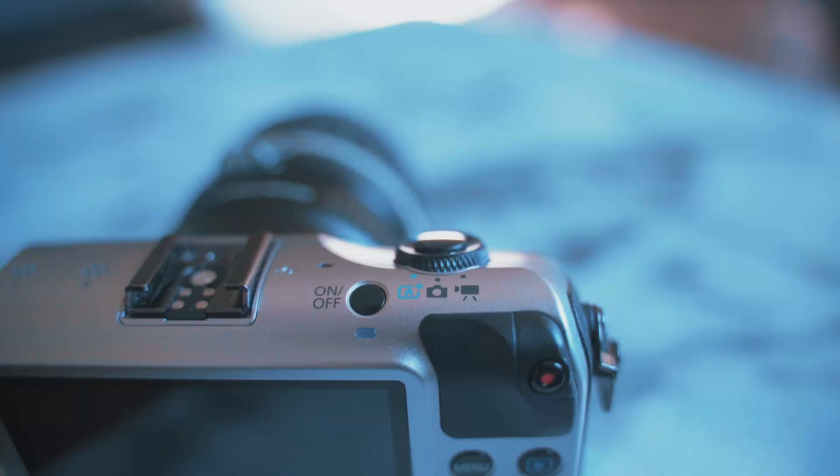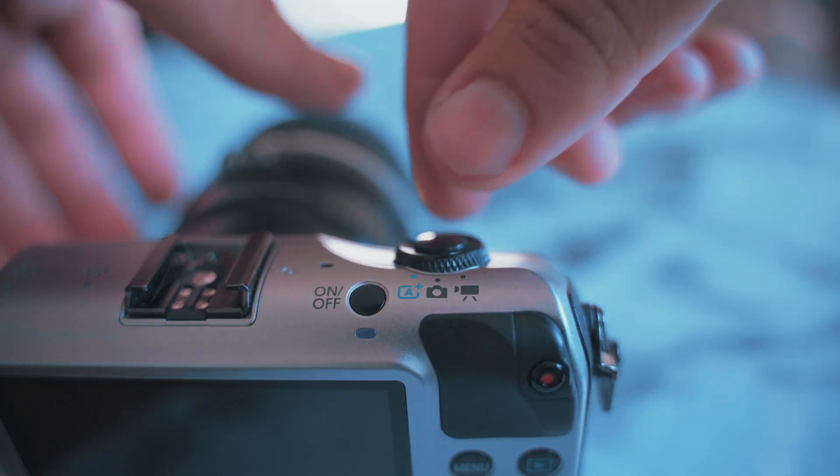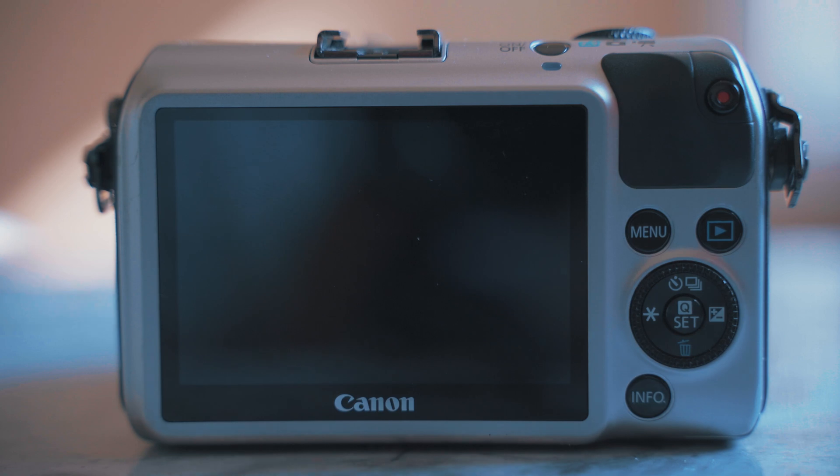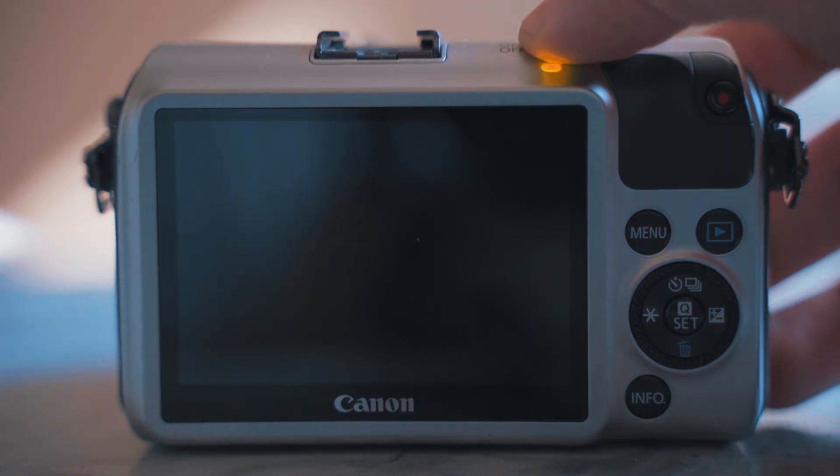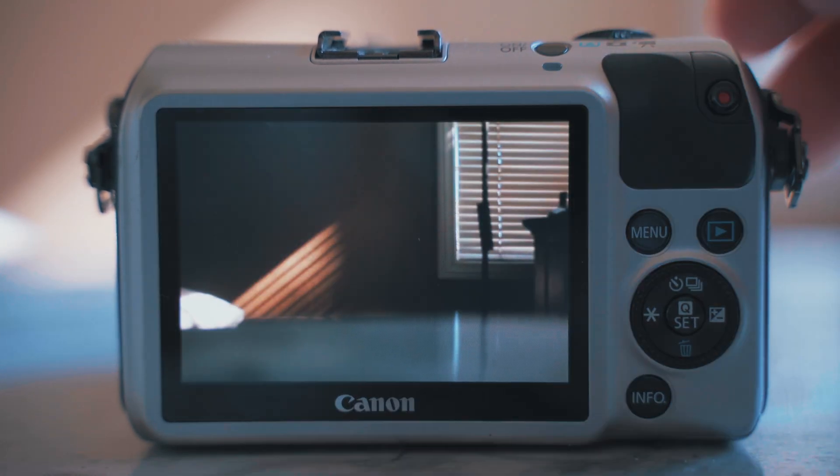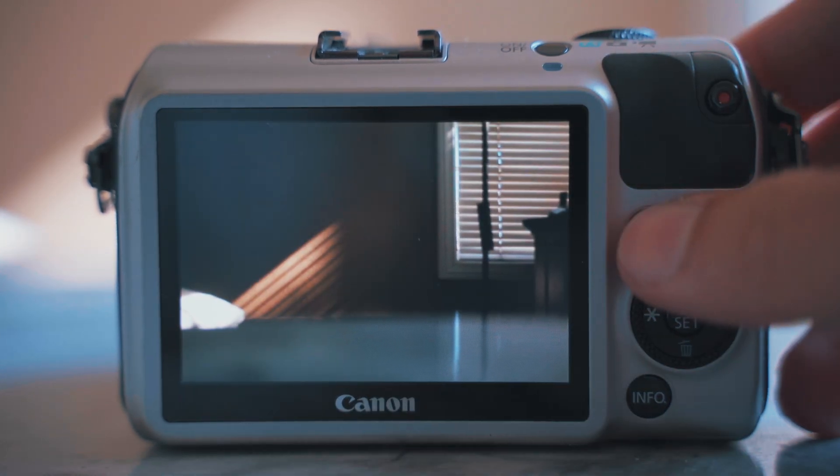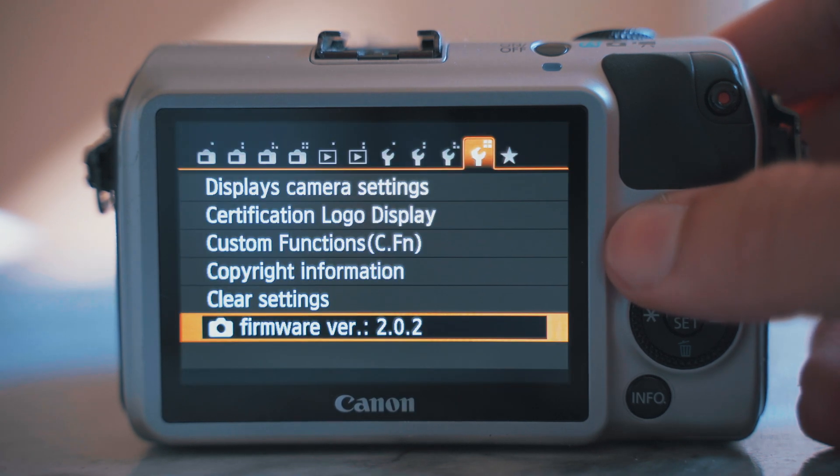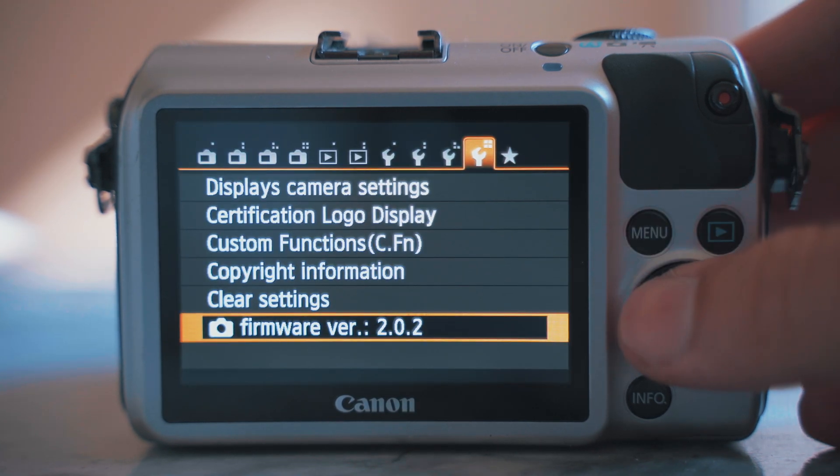Okay, so the first thing you're going to want to do is switch your Canon EOS M to camera mode and then turn your EOS M on. Press the menu button and go over to the fourth wrench.